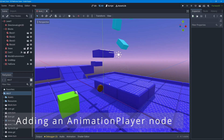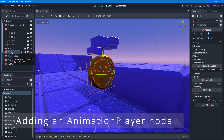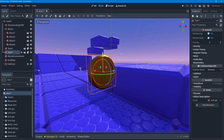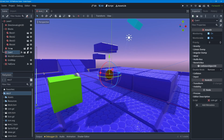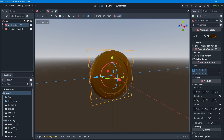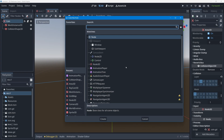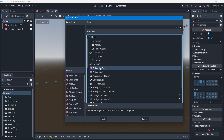I'll focus in on my coin object and select it. If you've made multiple instances of the coin in your game level, it doesn't matter — we're going to go into the original coin scene. Once we make the animation there, all instances will work. I'll press the clapboard icon to jump into the coin scene, select the root node, and add a child node we haven't used yet: the AnimationPlayer node.